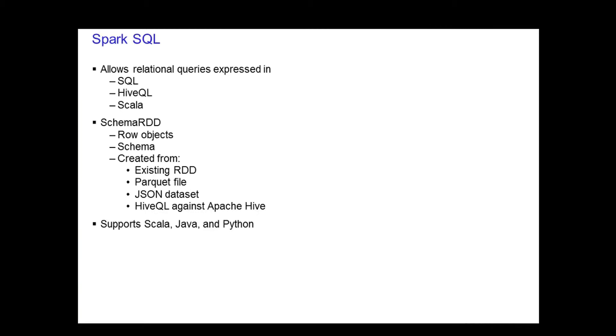You create a Schema RDD from existing RDDs, a Parquet file, a JSON dataset, or using HiveQL to query against data stored in Hive. You can write a Spark SQL application using Scala, Java, or Python.